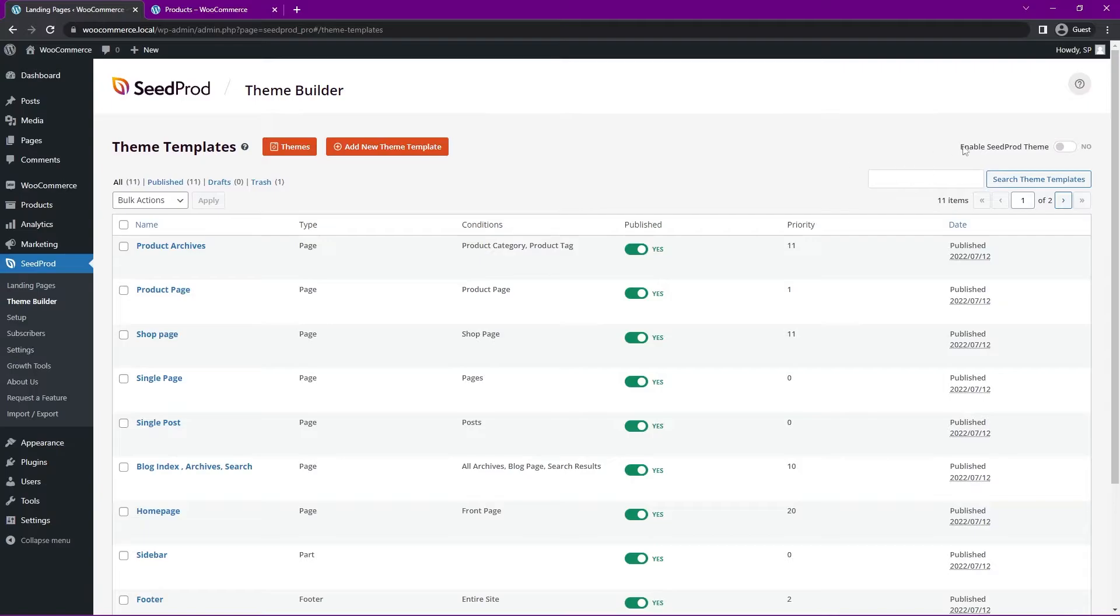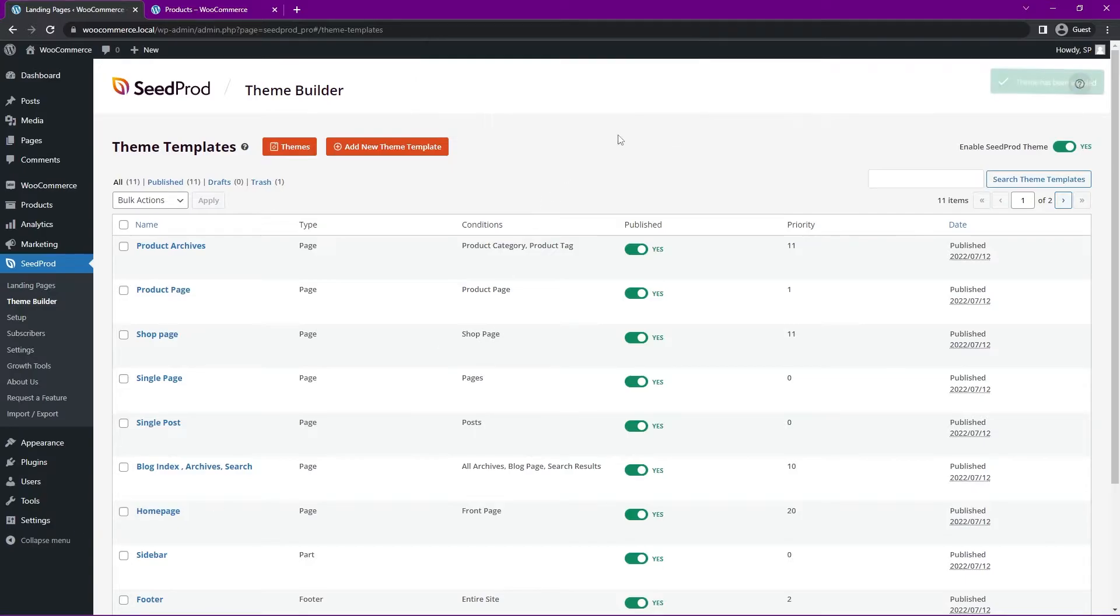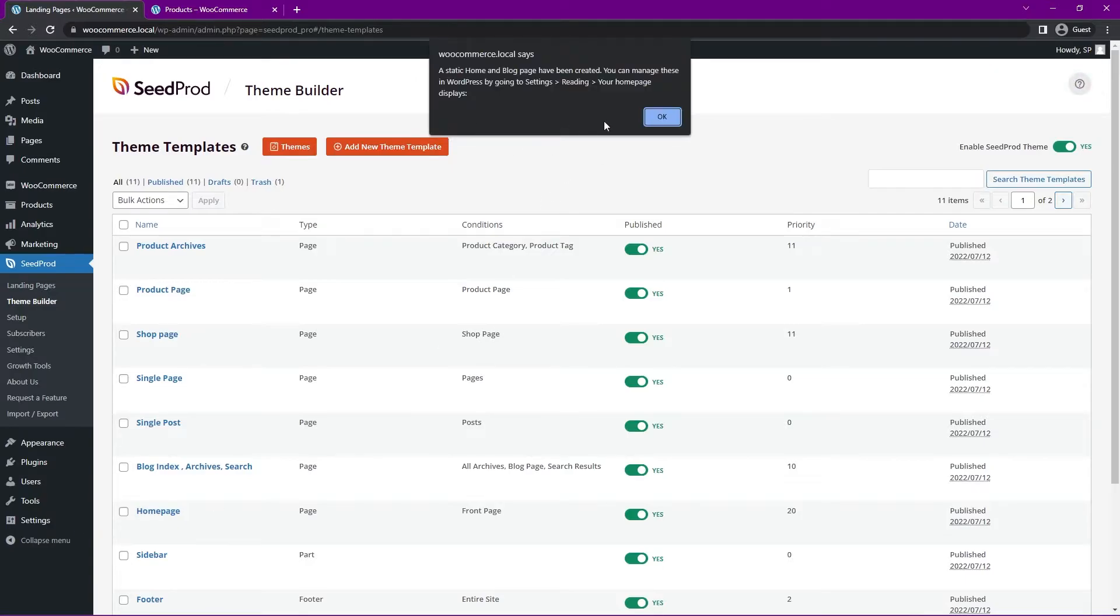Now to enable this SeedProd theme here, this is a website kit that we just imported. We're going to click Yes. This will set your home and blog page to be static. It's going to automatically change that in your settings here. So it'll take care of that for you.